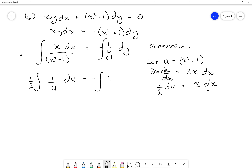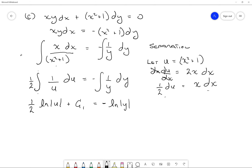Substituting back u equals x squared plus 1, we have 1/2 ln of (x squared plus 1) plus c1, equals negative ln of the magnitude of y plus c2. Collecting the constants, I can write negative ln of y plus c0, where c0 is negative c2 minus c1. This is a perfectly valid solution.